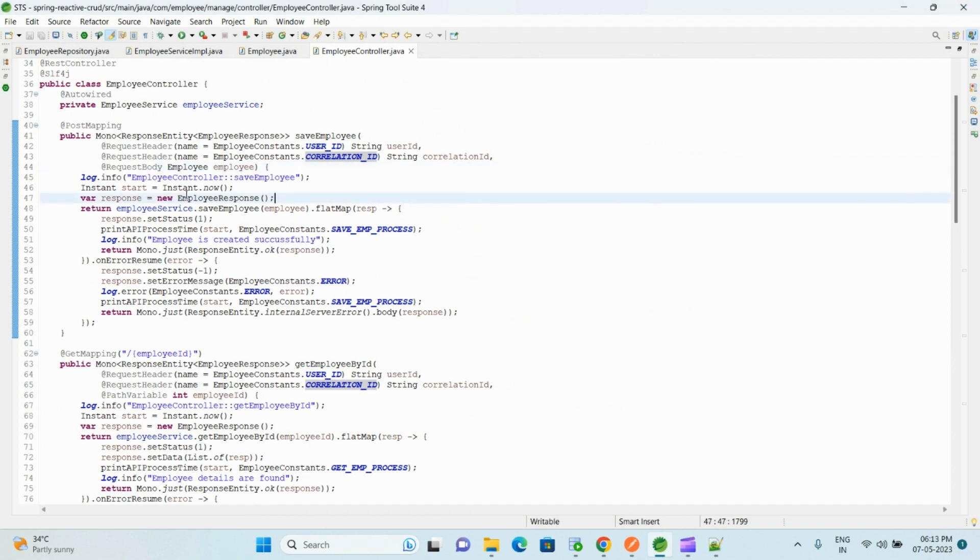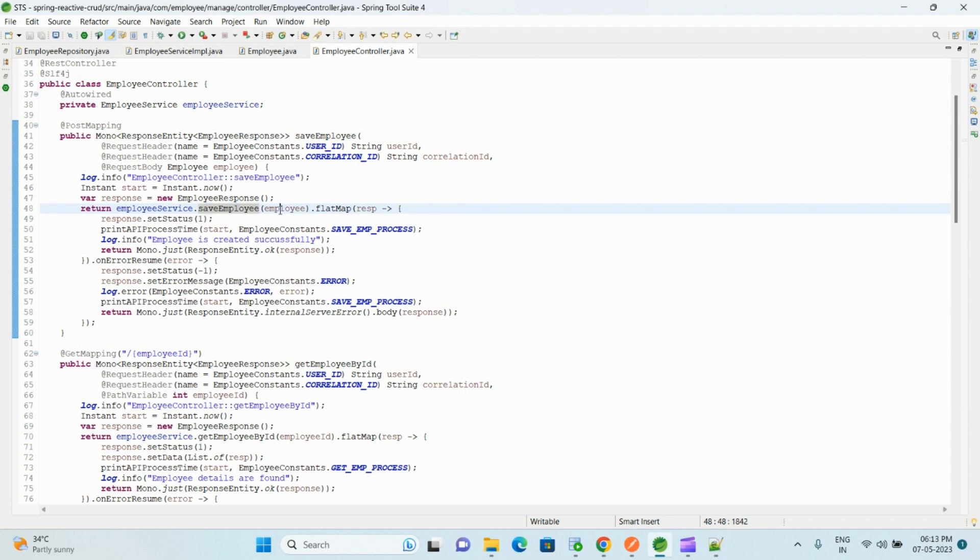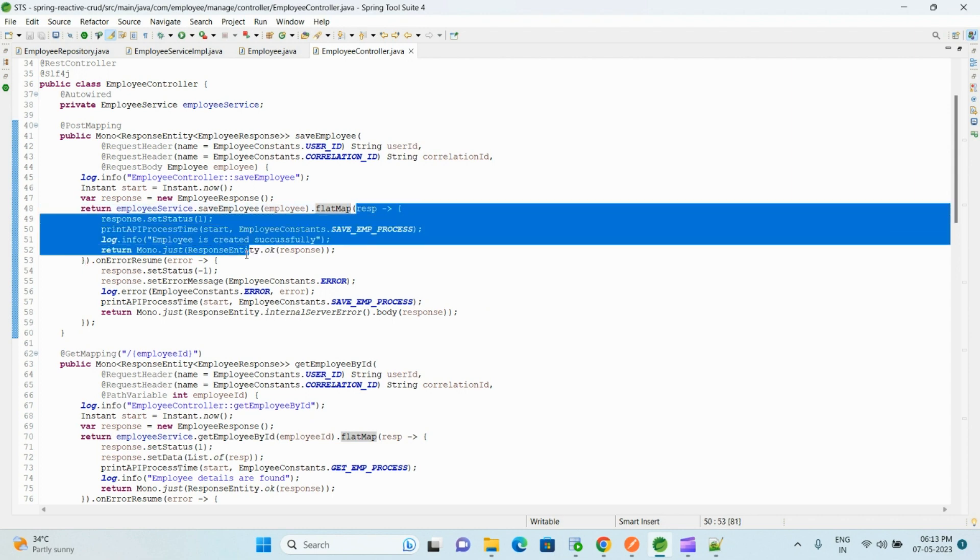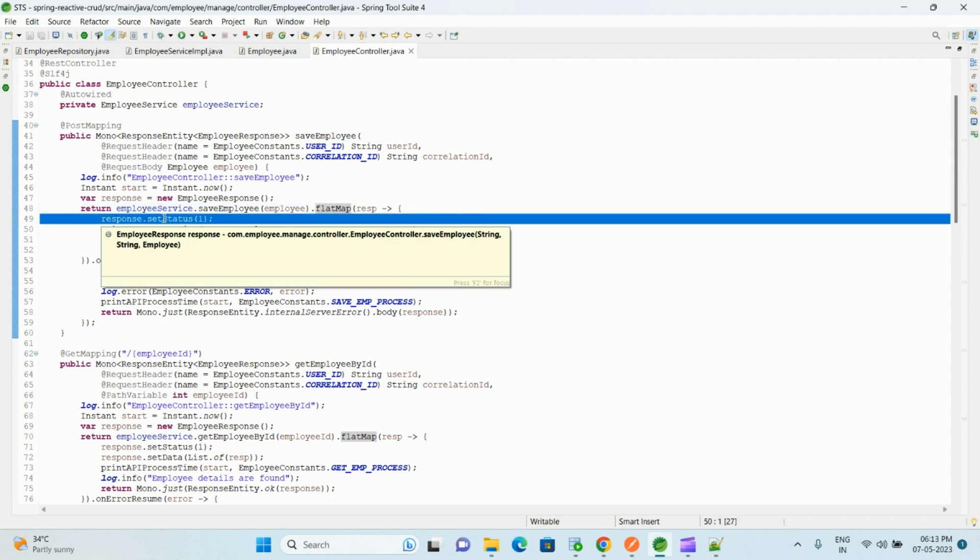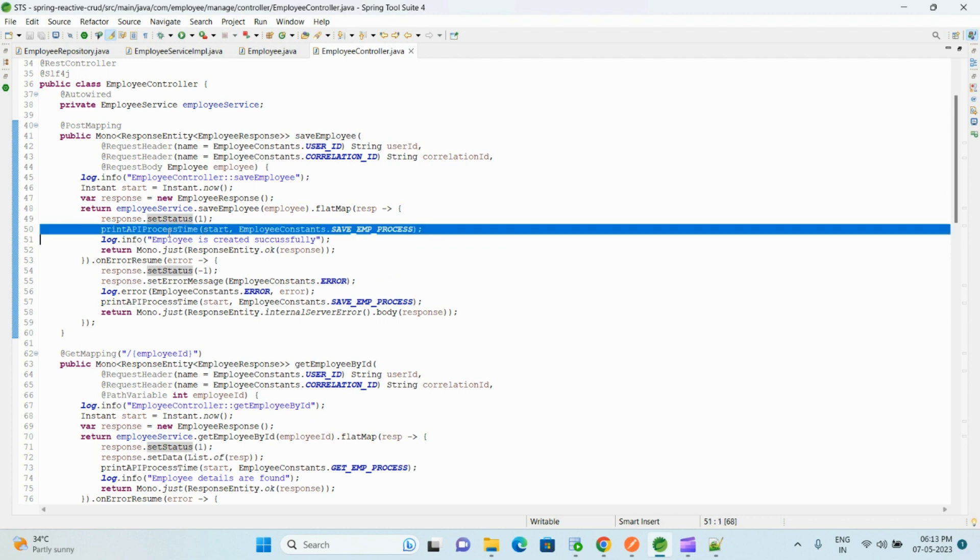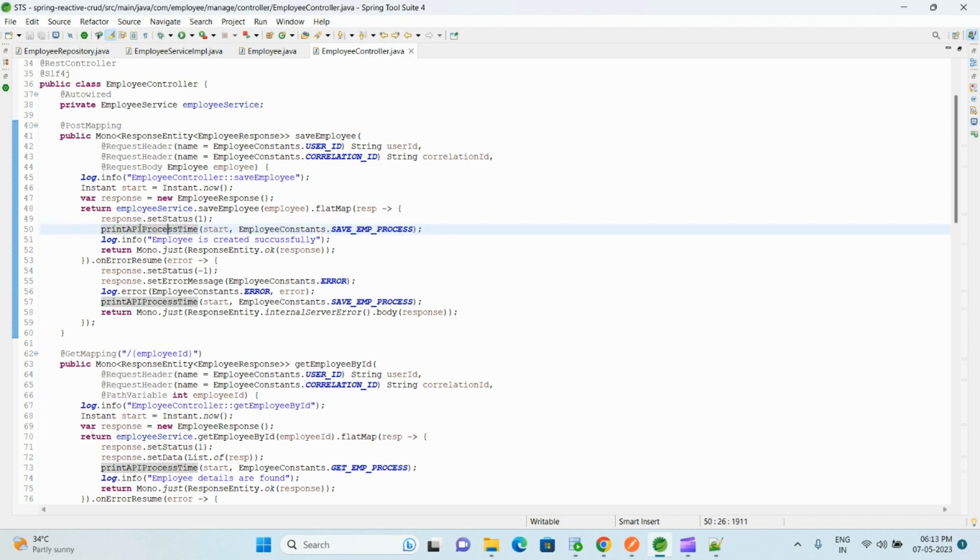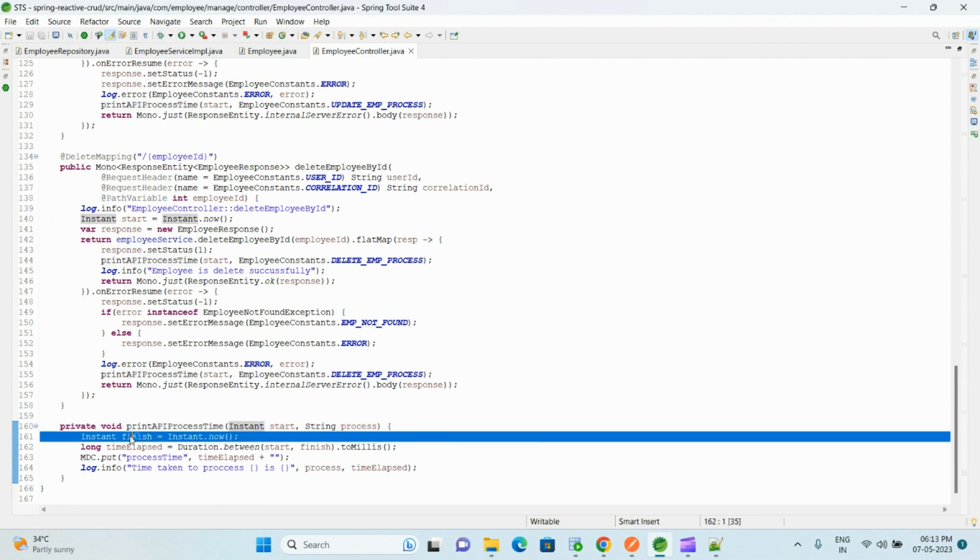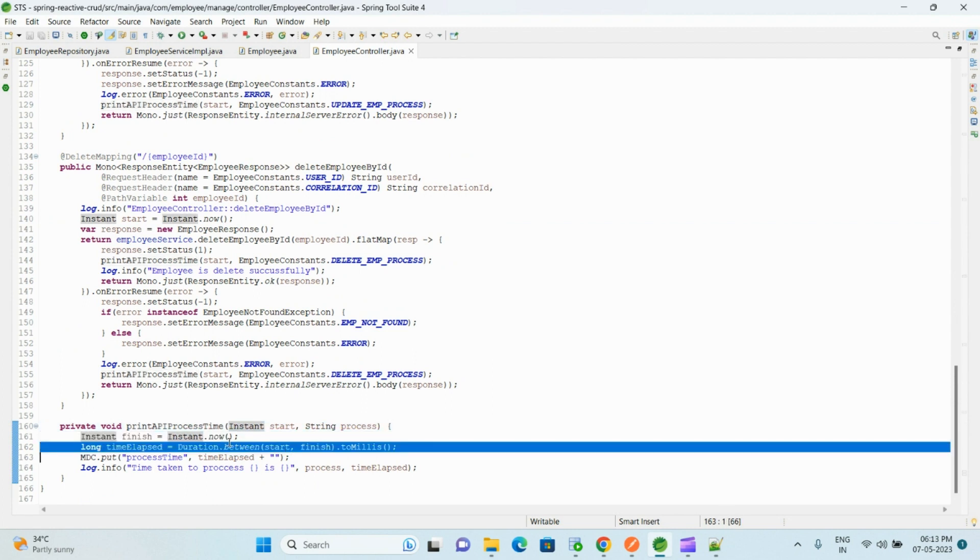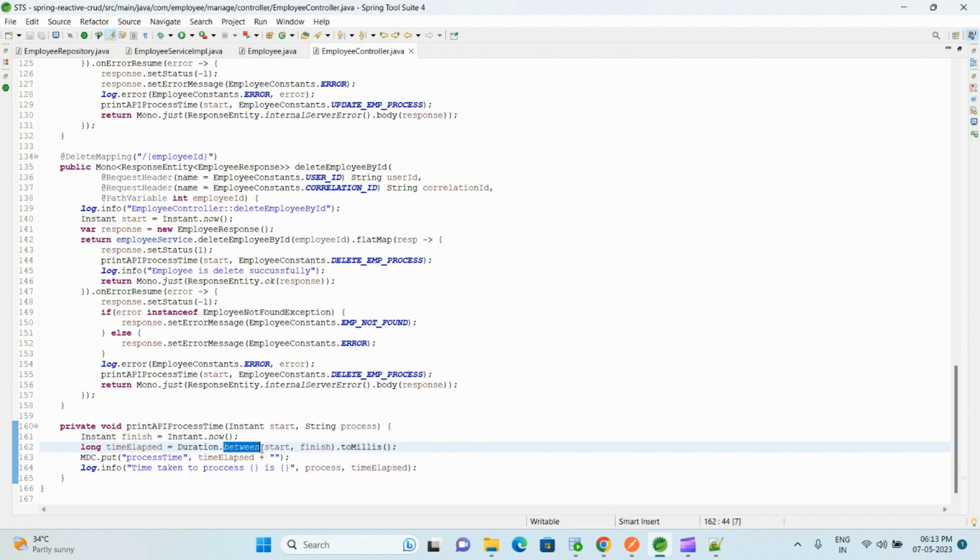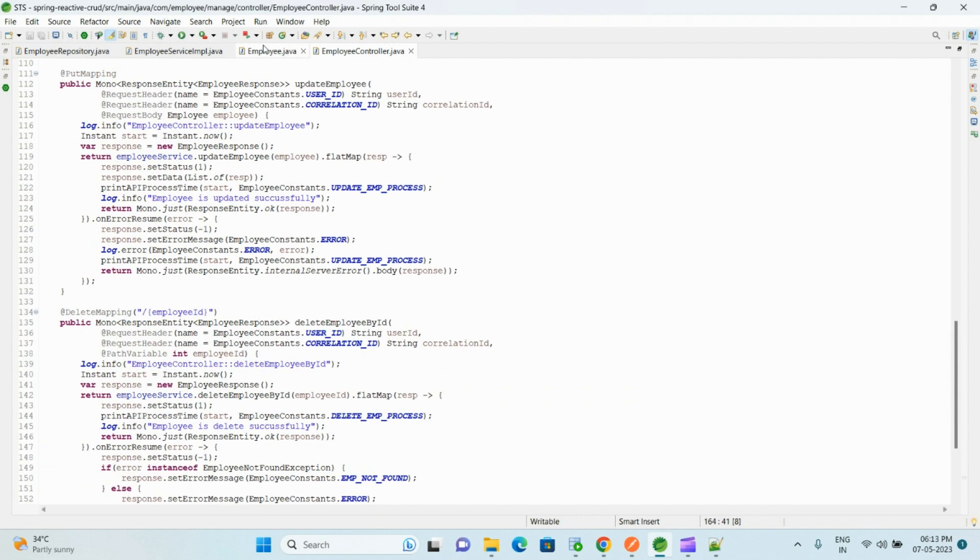And then here we call that employee save method and we pass the employee object. And after returning the response we have written the flatMap. If everything gets executed successfully, control comes within this flatMap and here we are setting the status as 1, and we are also calculating the API process time. If you look at the bottom, here we are taking the end instant now and calculating the duration between start instant and end instant and taking the milliseconds difference and printing it.